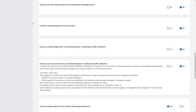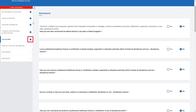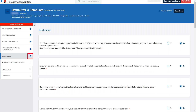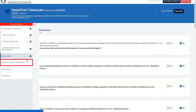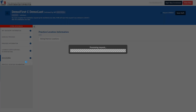Scrolling up, we will see a blue check circle next to the Disclosures tab, indicating that it is completed. Next, we will navigate to the Practice Location Information tab on the left.